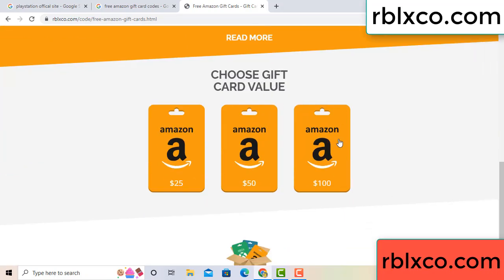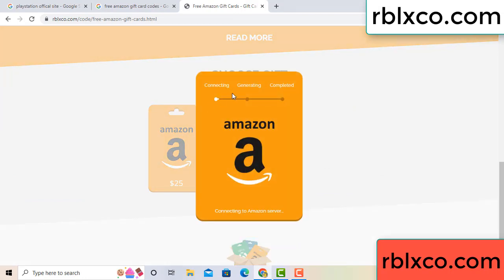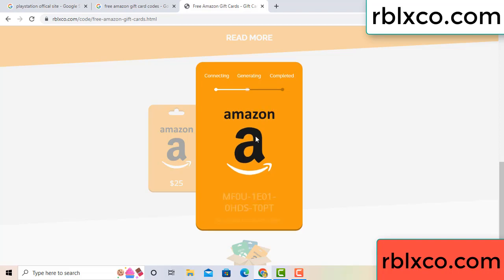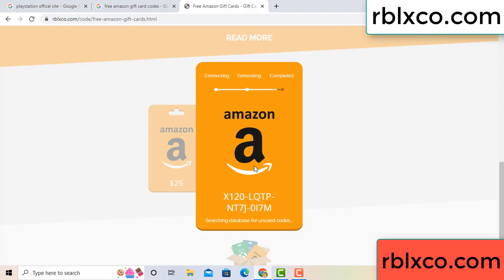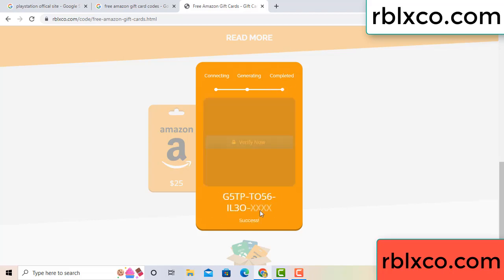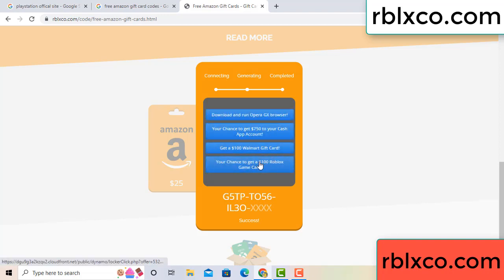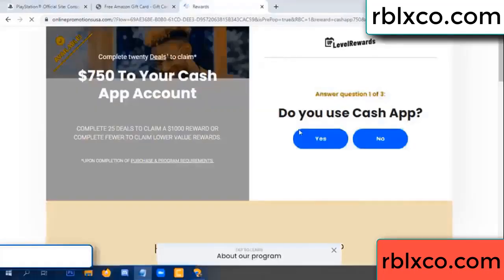Choose your value — got 100 dollars. Click 100, continue — generating, completing. This verification code — verify now. Roblox, Walmart, just 7500 dollar cash. Click, click.